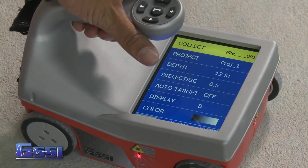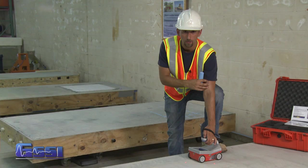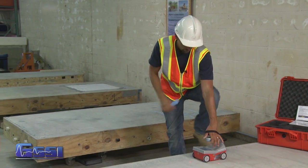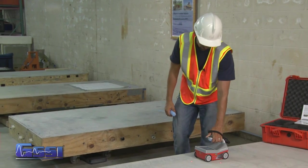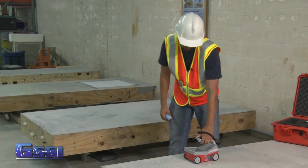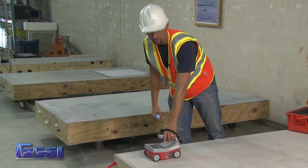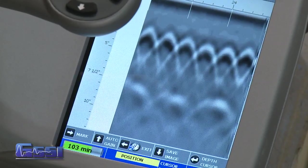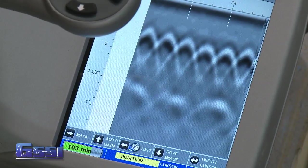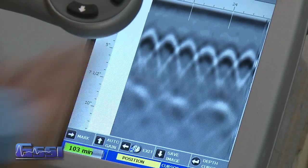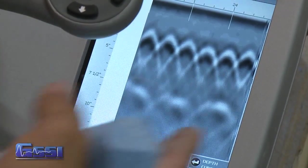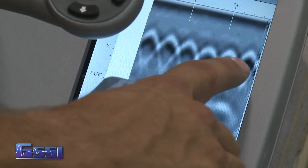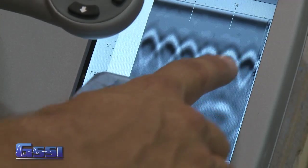I'm going to use the Structure Scan Mini here in collect mode to collect some data. We'll push the system along to get a nice profile on the screen, then use the backup cursor to locate the targets. On the screen we can see both rebar and pan decking.